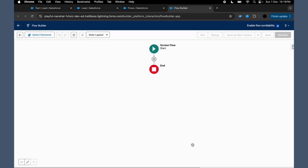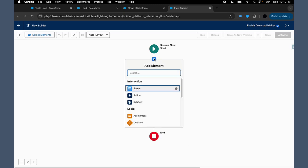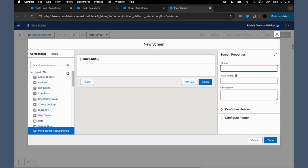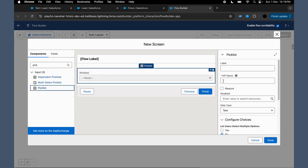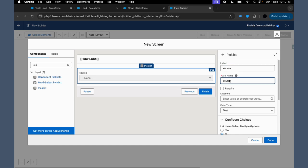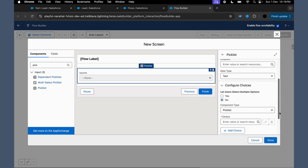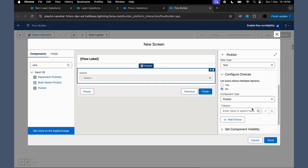This helps you provide options that are relevant and data-driven. So for that, what we have to do: we have to create a new screen flow, add a screen, add the picklist component, then we have to configure the choice set.